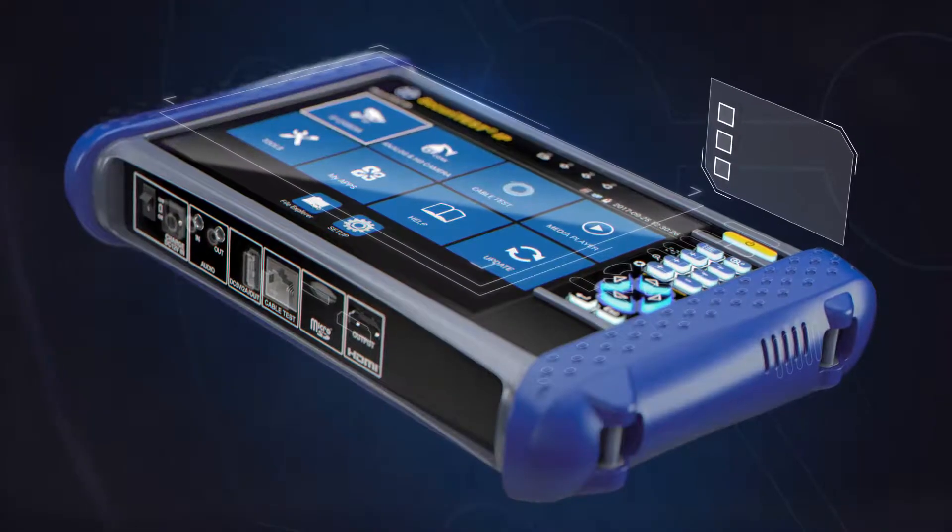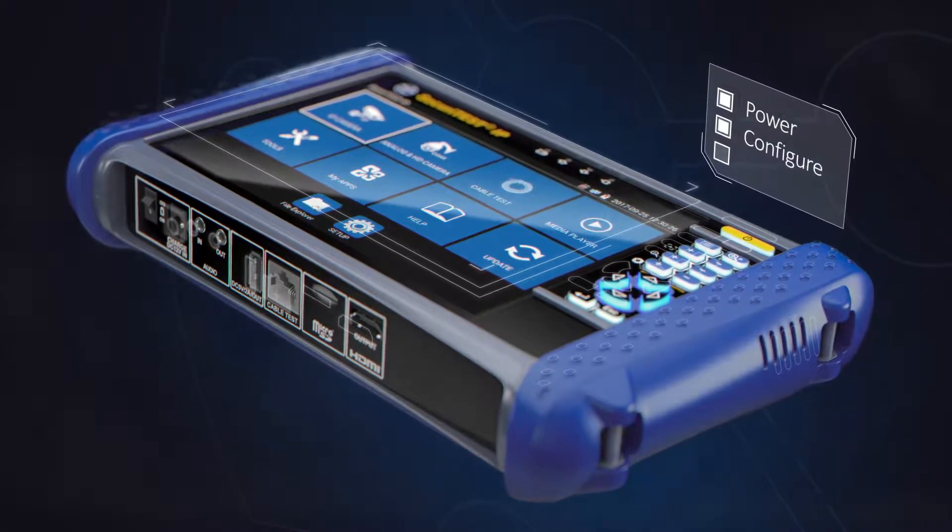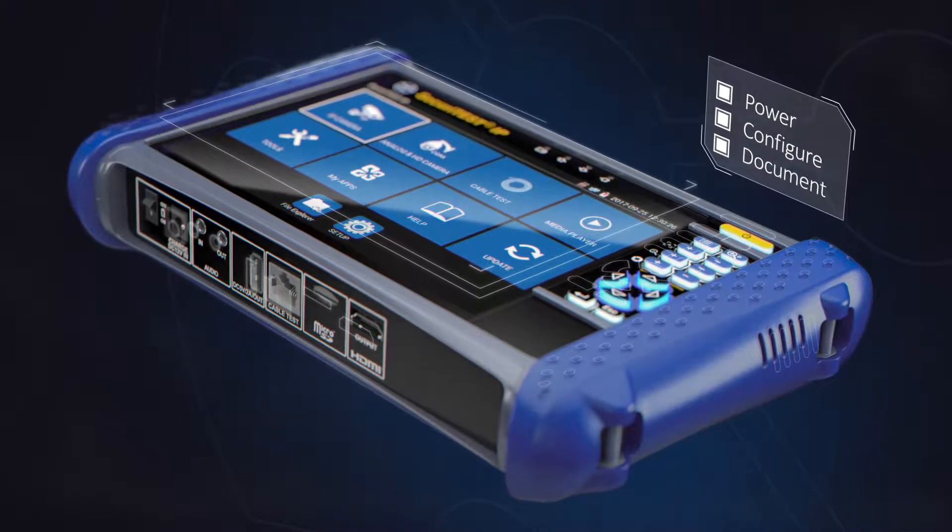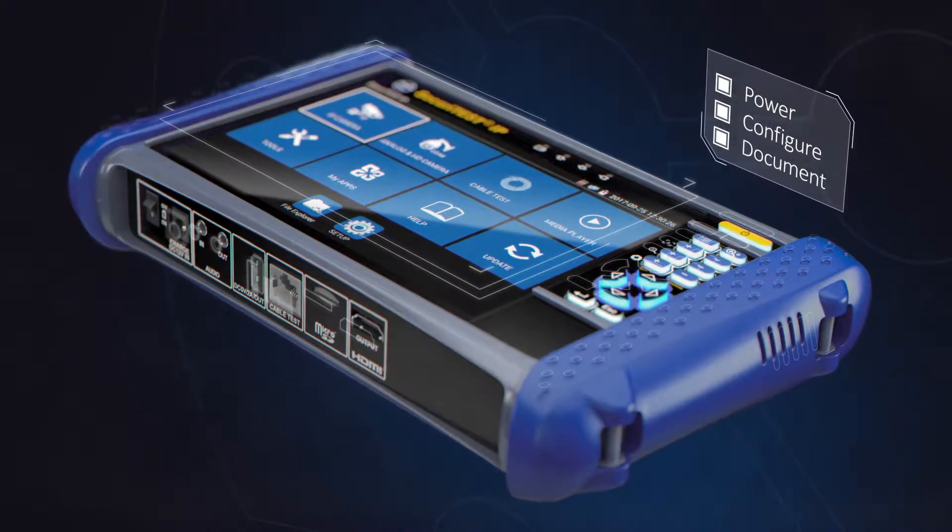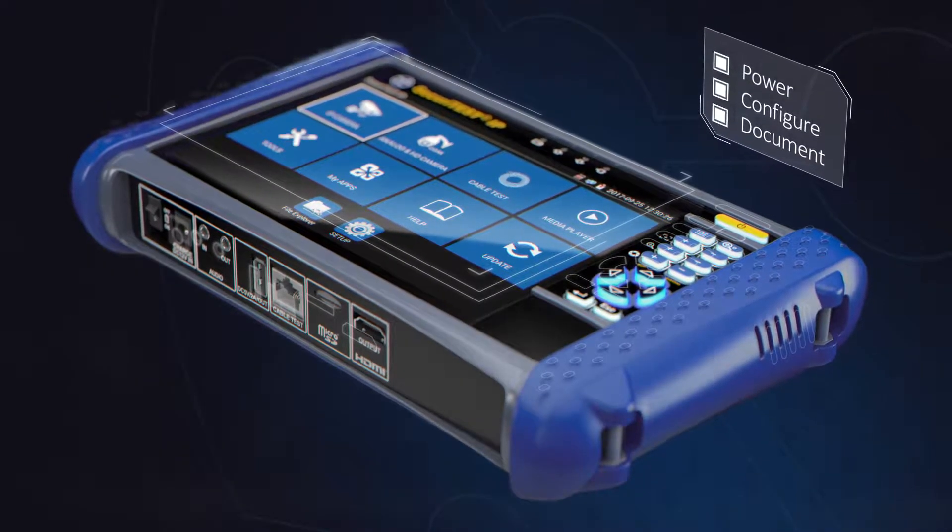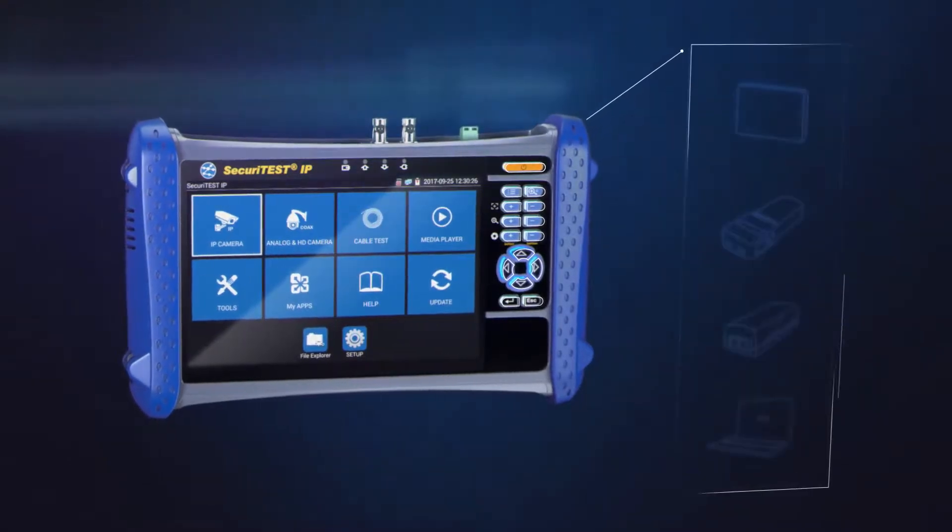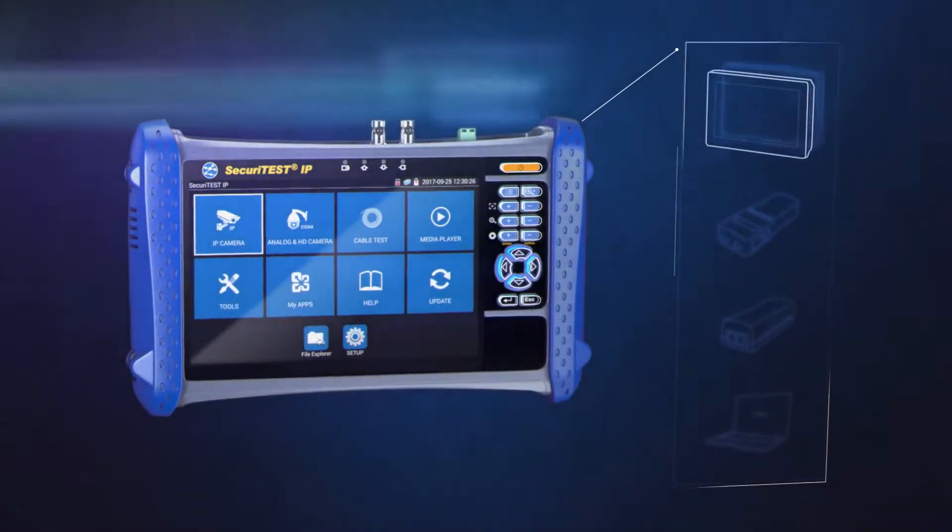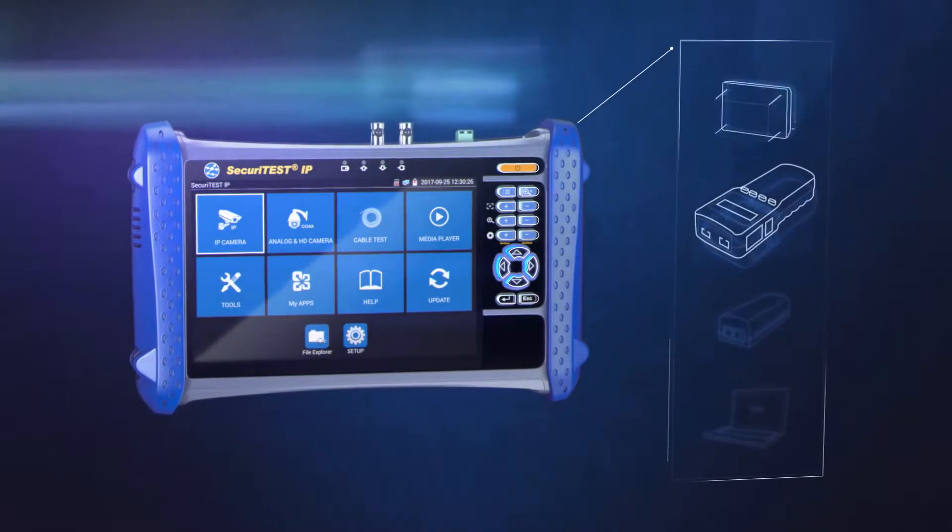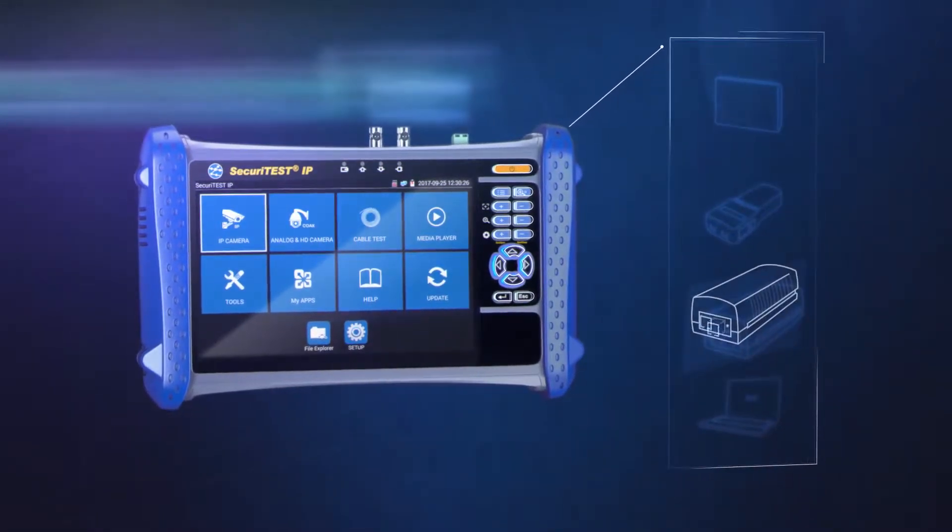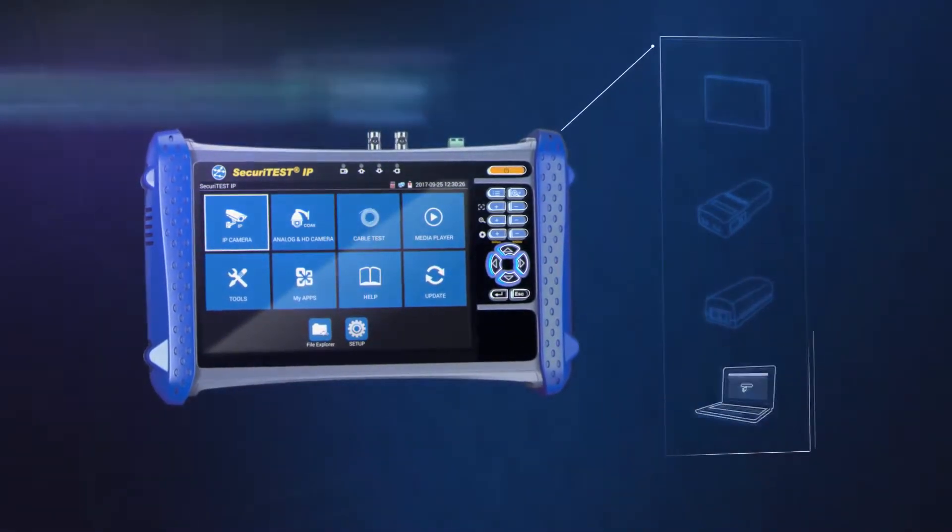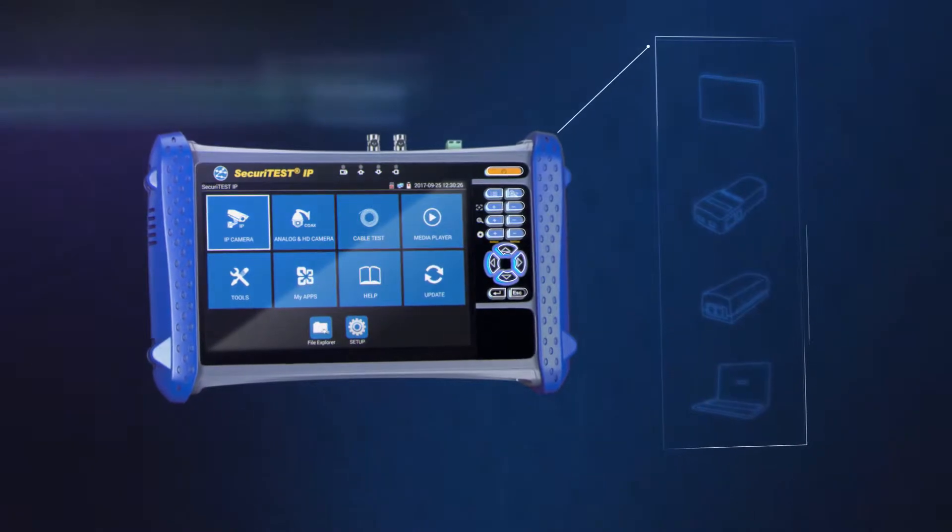With a single tester that can power, configure and document, Securitest IP increases productivity from start to finish. Combining the key functionality of a video monitor, cable tester, POE injector and laptop in one compact handheld tester.